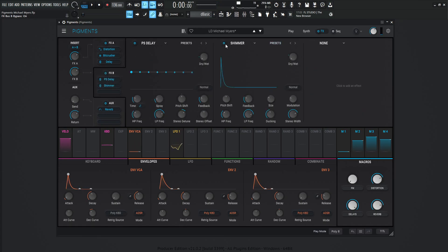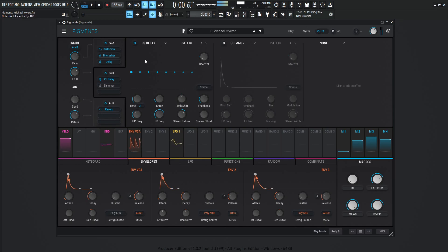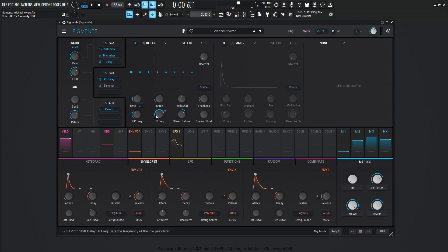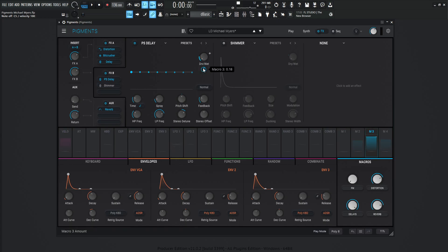Next up, we have another delay — this one works in tandem with the previous one. After those delays get processed, the signal goes into a pitch shifting delay, which gives us a little bit of dissonance. The time is 1-over-8, spray is 16.6 milliseconds, pitch shift down negative 0.25 — we just want to detune slightly, not too much. Feedback is 0.250, high pass 181 Hz, low pass 5,618 Hz, stereo detune 34.2 cents, stereo opposite zero. The dry wet is a little bit lower for this one at 0.18 or 18%.